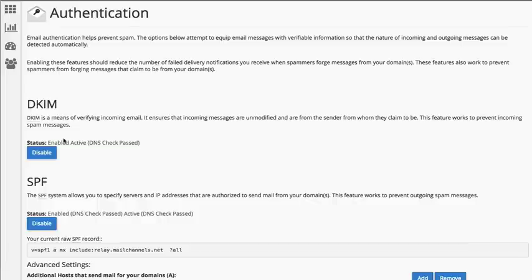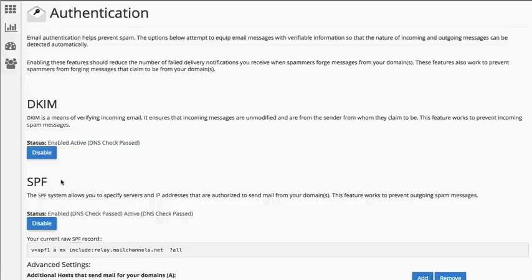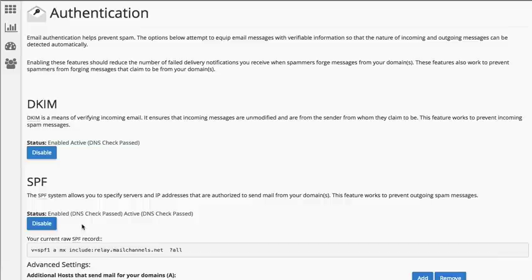The next step is to do the same for SPF. If it is disabled, click enable. In this case, it is enabled. And what the SPF is, it's a sender policy framework and it's a simple email validation system designed to detect email spoofing so it prevents outgoing spam messages.